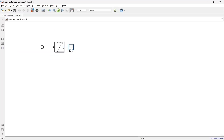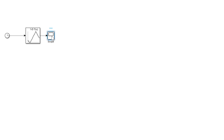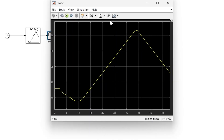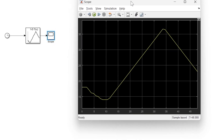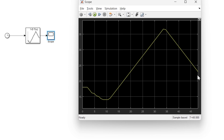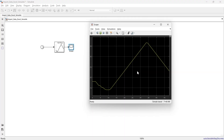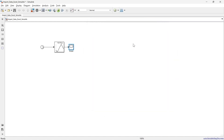We connect the scope, run the simulation, and here you can see the imported data. That is the first method for how you can import data into Simulink.